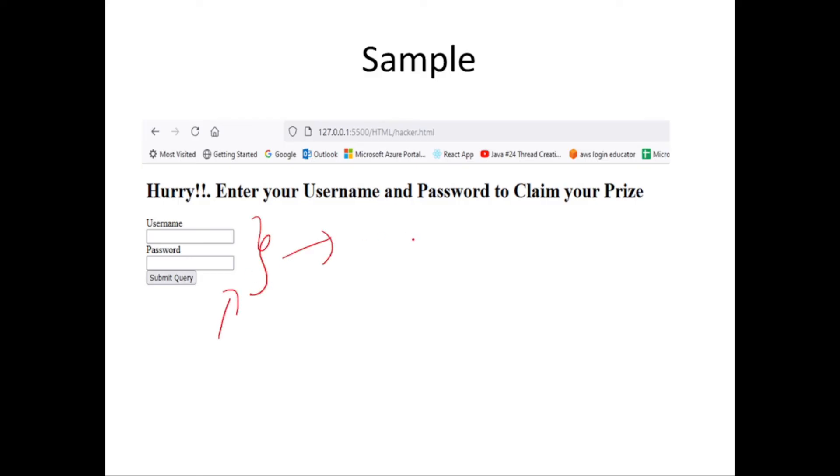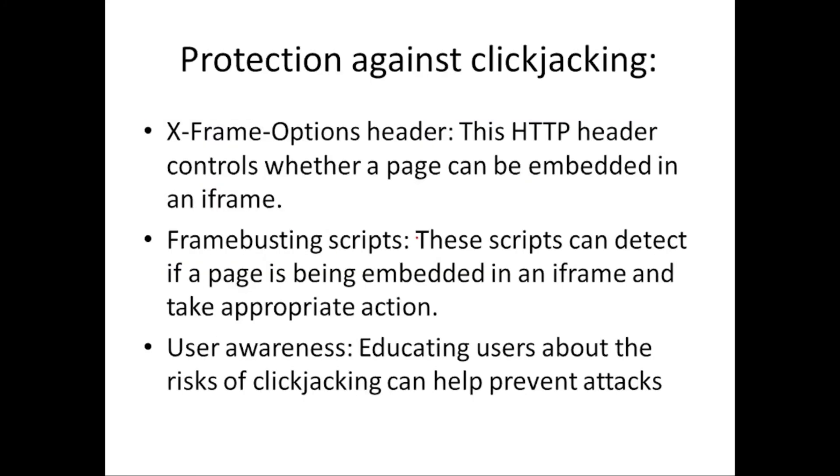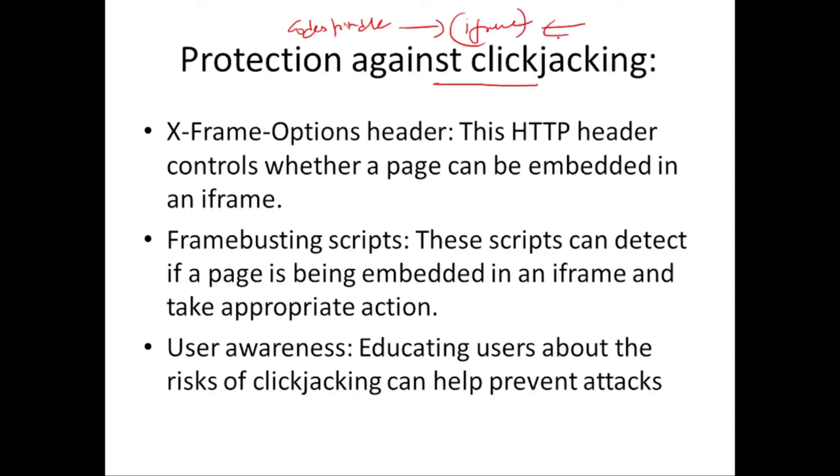So how you can prevent this is you can prevent the site, say the codeswindle.com, you should prevent the site from being embedded inside an iframe. We can prevent that. So only when he uses the entire site inside an iframe this kind of an attack happens.